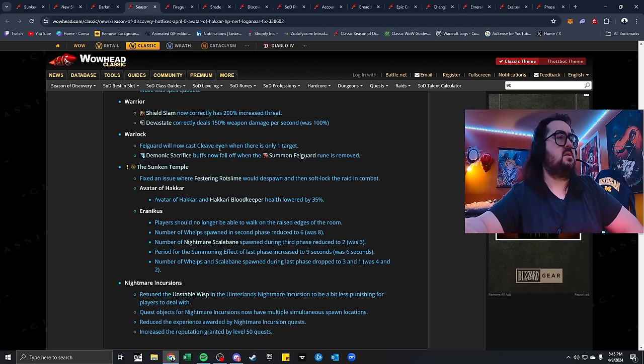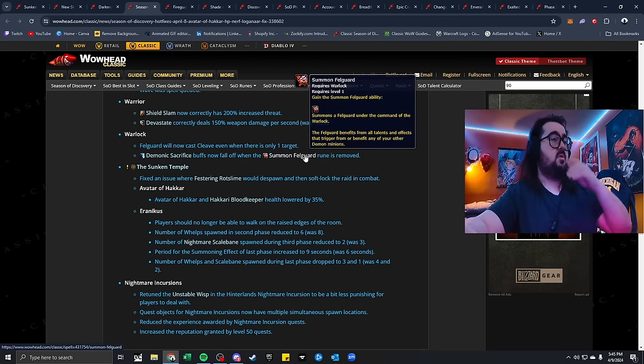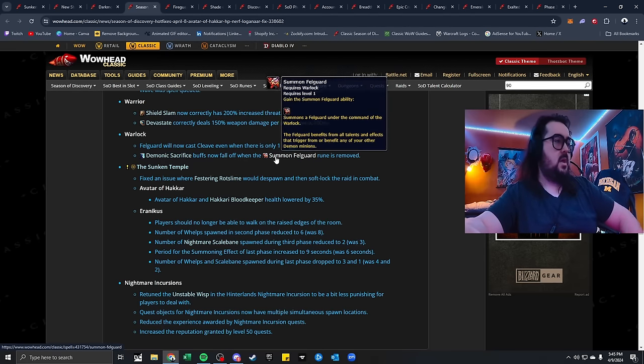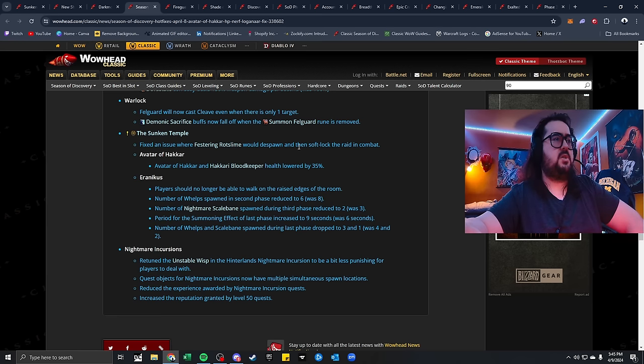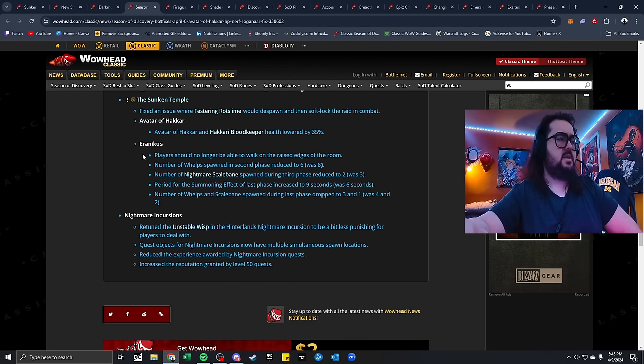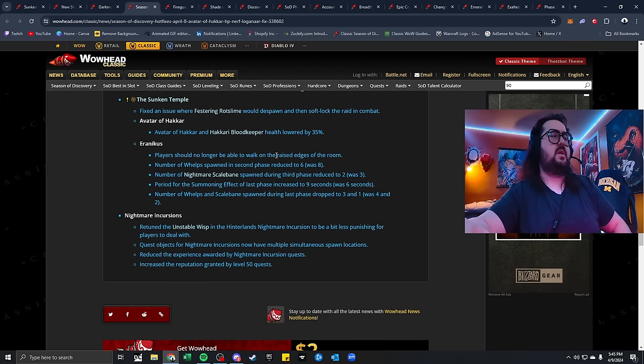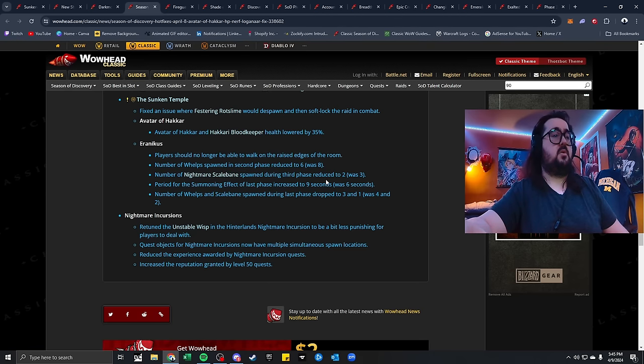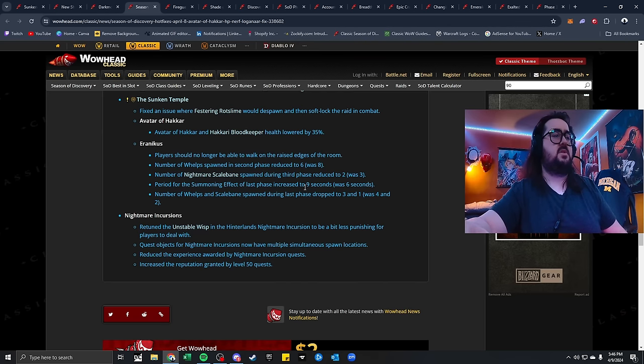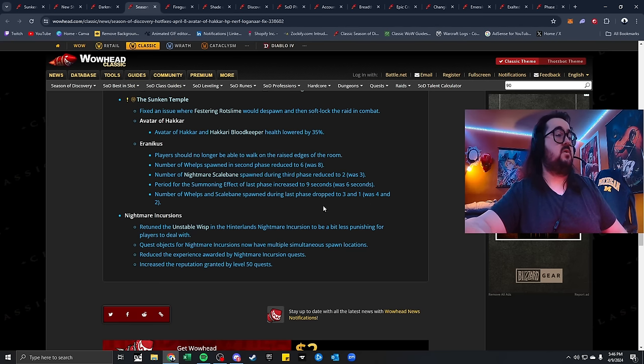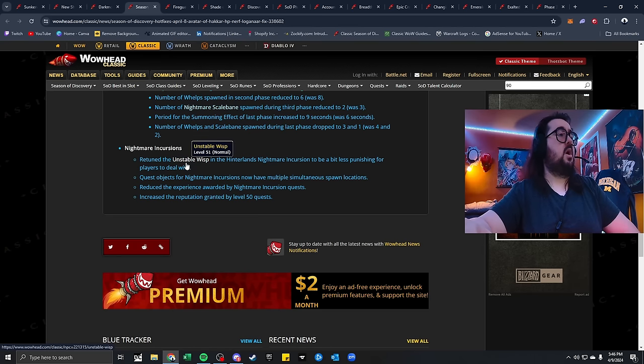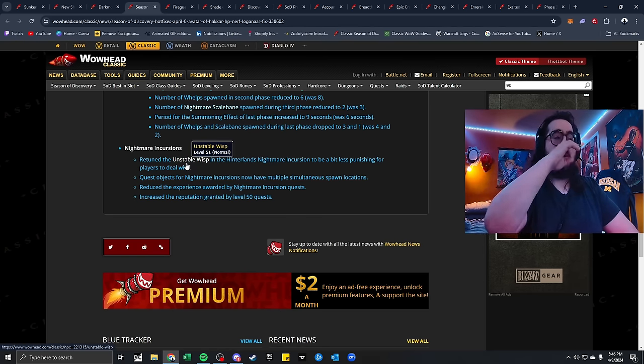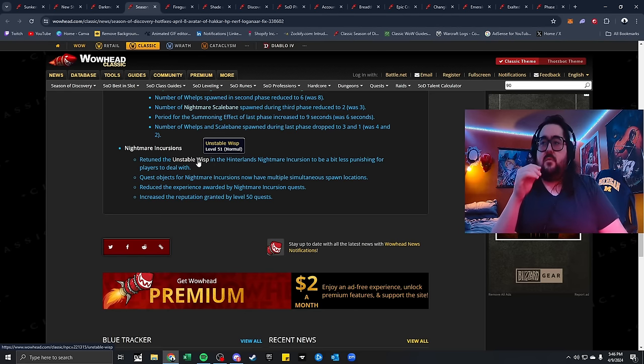Warlock. Felguard will now cast Cleave when there is only one target. And Demonic Sacrifice buff now falls off when the Summon Felguard rune is removed. Now things with Sunken Temple itself. Fixed an issue where Festwing Rot Slime would despawn and then Sloth locked the raid in combat. Avatar Hakkar and Hakkar Blood Keeper health lowered by 35%. Eranicus, players should no longer be able to walk on the raised edges of the room. Number of whelps spawned in second phase reduced from 8 to 6. Number of Nightmare Scalebane spawned during third phase was 3, now 2. And period of the summon effect of the last phase increased to 9 seconds, was 6.